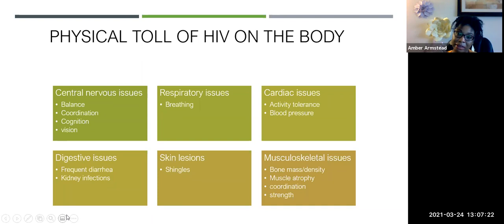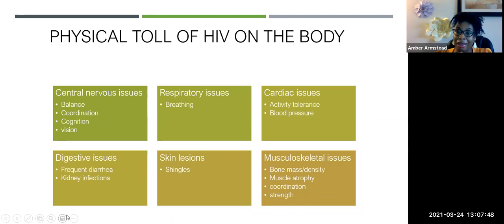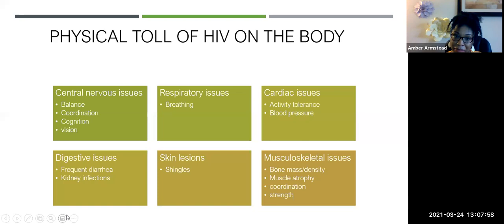Let's talk about the physical toll that HIV takes on people. When I talked to occupational therapists about this — the first time I did one of these lectures was in 2016 when I was in the middle of my doctorate — most OTs didn't know this information. So the physical toll: once the virus enters the body and crosses the blood-brain barrier, it leads to central nervous system issues — decreased balance and coordination, decreased cognition, and vision problems.